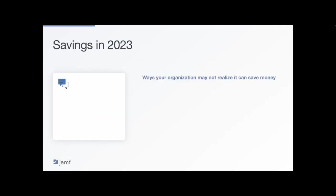All that said, the reality is times are difficult and budgets are tight. 2022 is ending with multiple tech layoffs, continued inflation, and signs of a recession. But leaning into remote work and focusing on empowering your employees can help your organization save money in ways you may not realize.